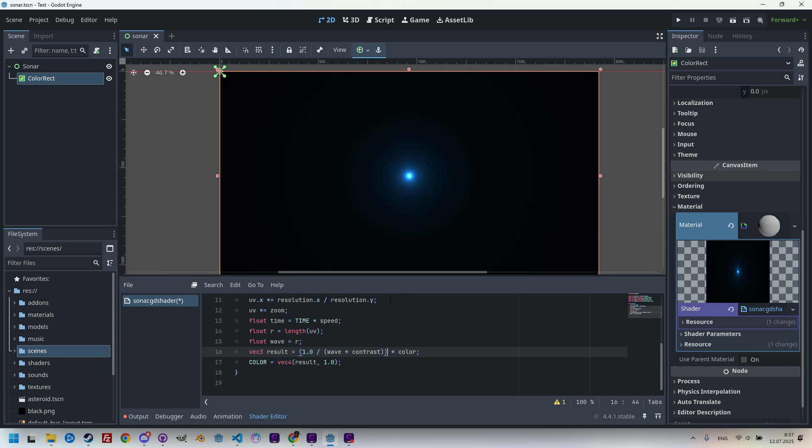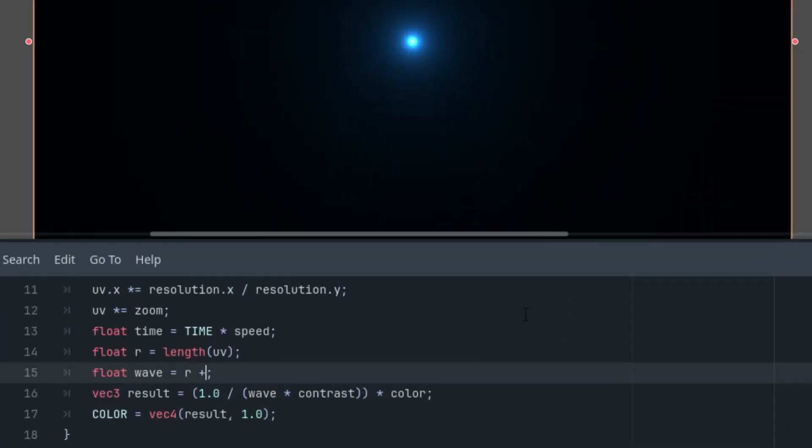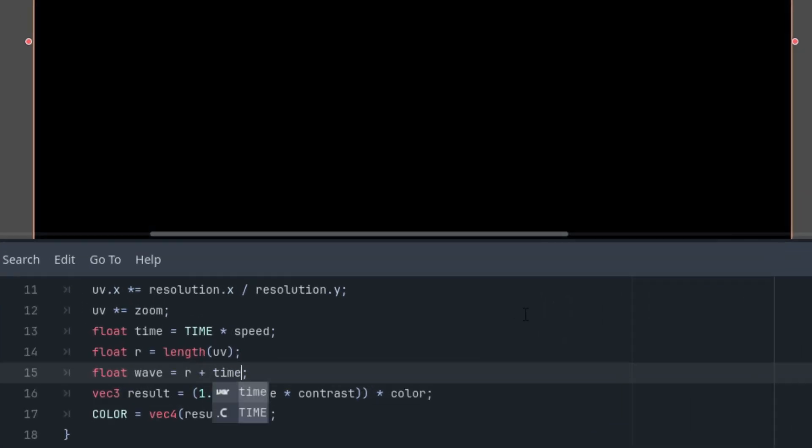But nothing is moving, because all the values are constant. So, let's try adding the time variable to r. So, float wave is r plus time. Okay. So, we don't see anything, because the value of time is too high. So, the resulting circle immediately exceeded the bounds of the image. It would be better to use a function that limits the result to a small range. How about sine?